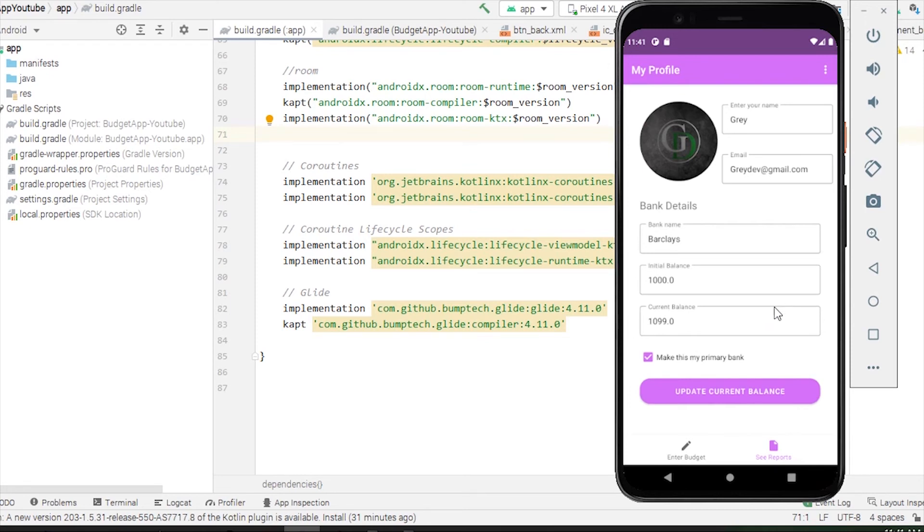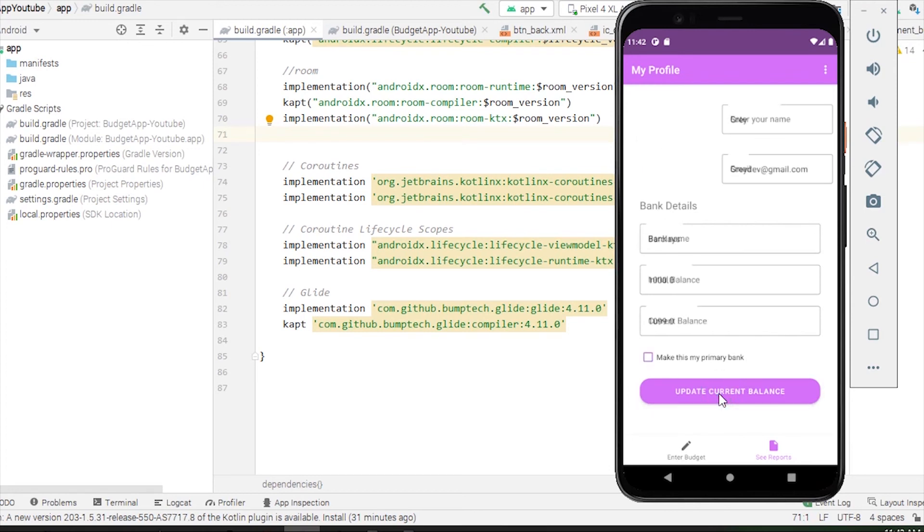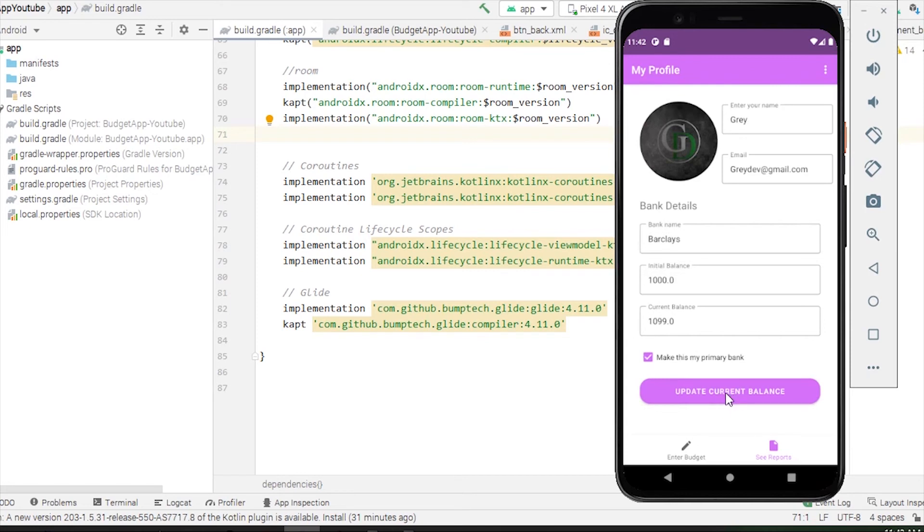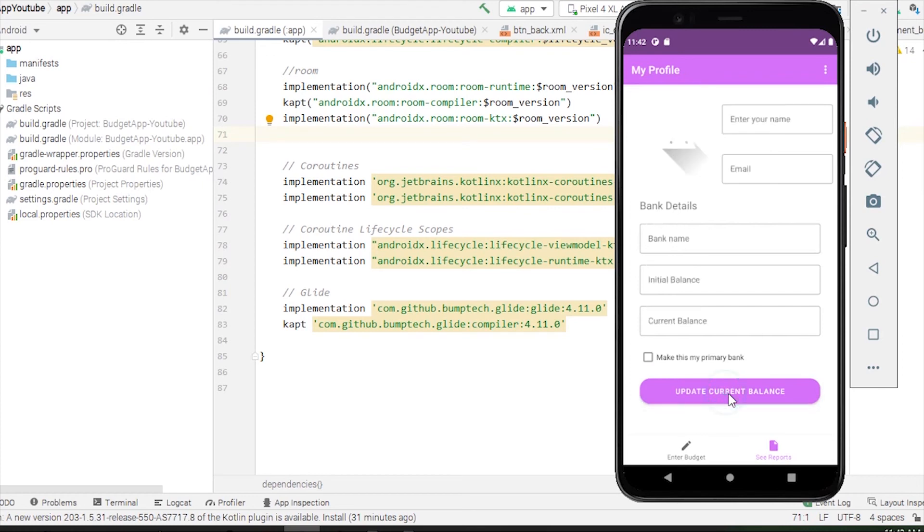The reason why this happened is because the Room library, the SQLite database, is not a real-time database. It takes a bit of time to synchronize. In that case, we have to wait for a few seconds and then we can click this button.